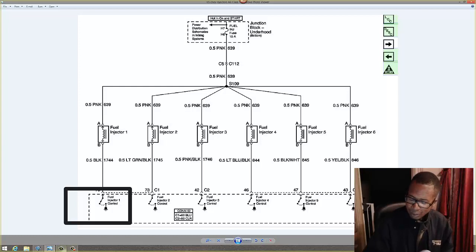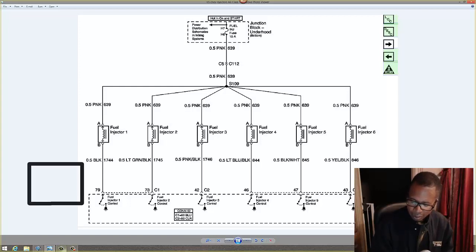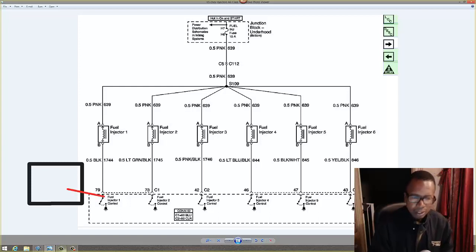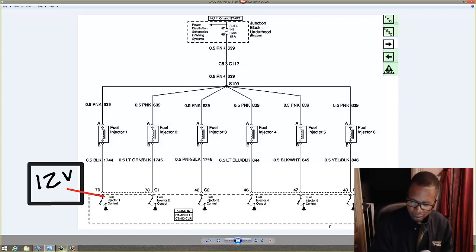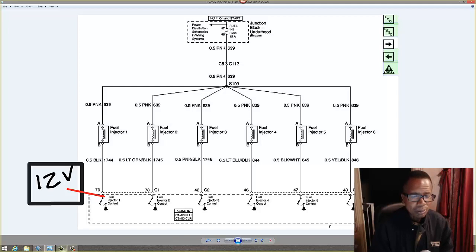So if I could take a voltmeter right here and measure the voltage right there, and if I read 12 volts, that's telling me something. I'm going to give you a minute to think about it. What do you think is going on if I read 12 volts at this point?